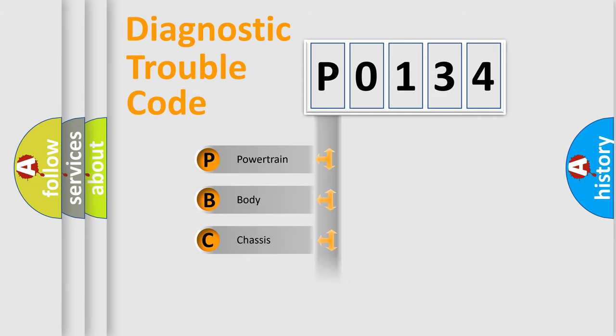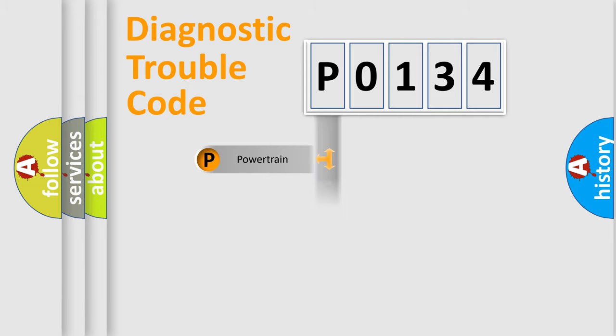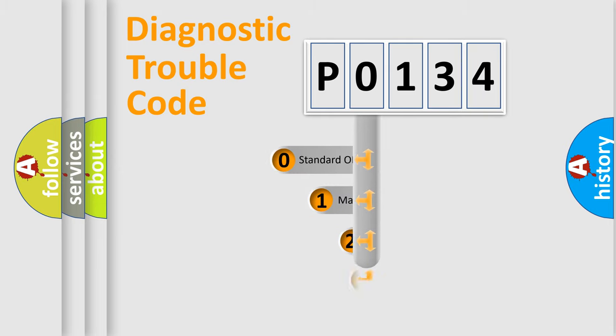Powertrain, Body, Chassis, Network. This distribution is defined in the first character code.